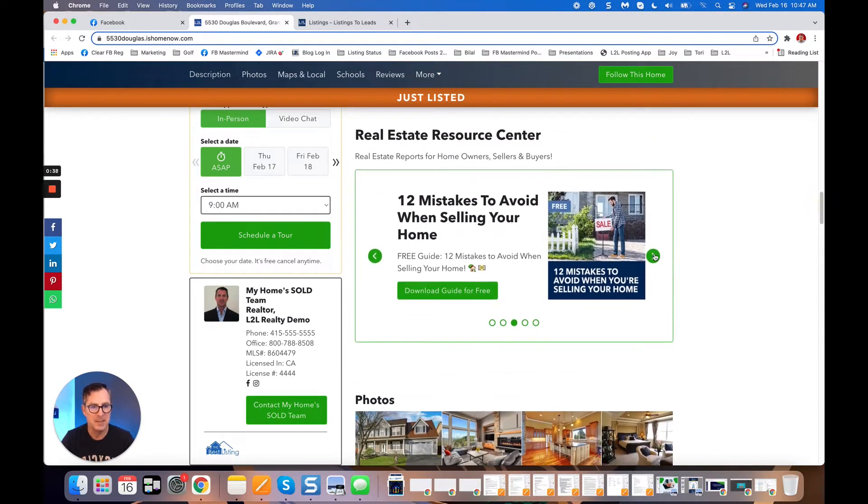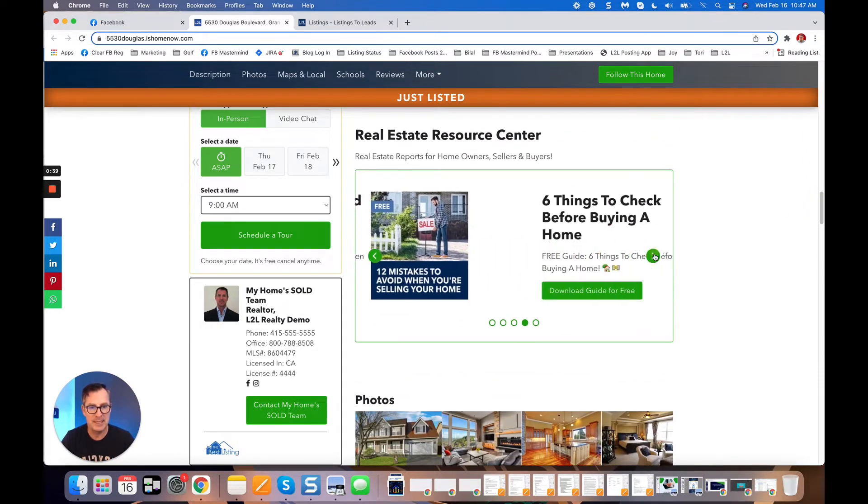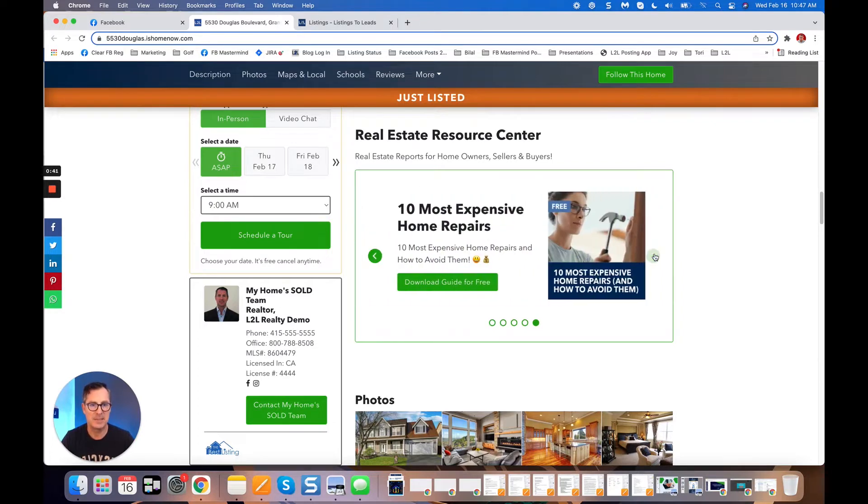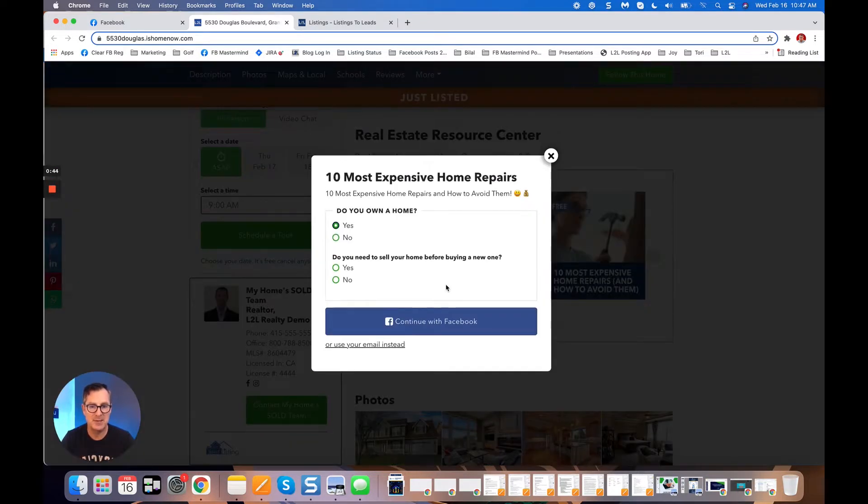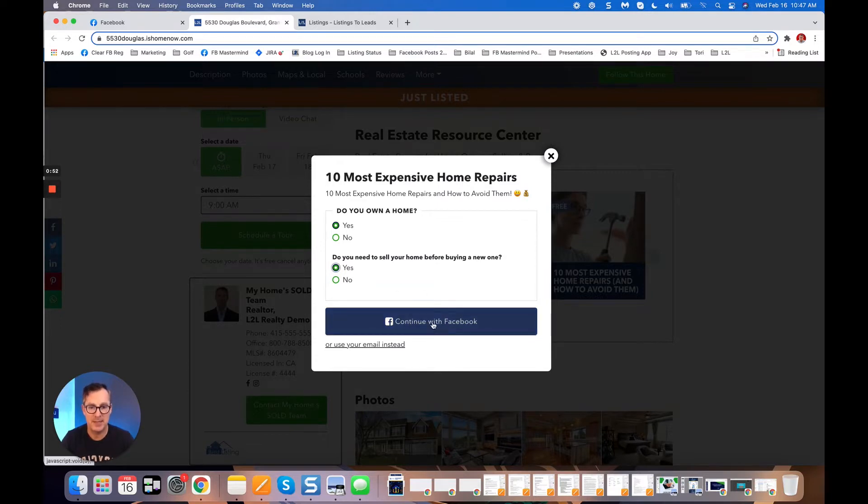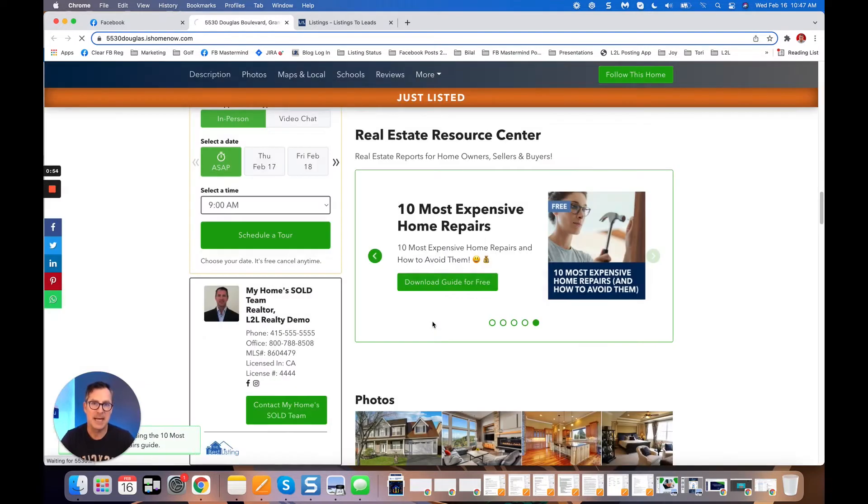For example, to get a PDF guide on the buying or selling process. And check this out: when people go to download these guides, they're prompted to answer 'Do you own a home, yes or no?' and 'Do you need to sell your home before you buy a new one?' to get the guides.